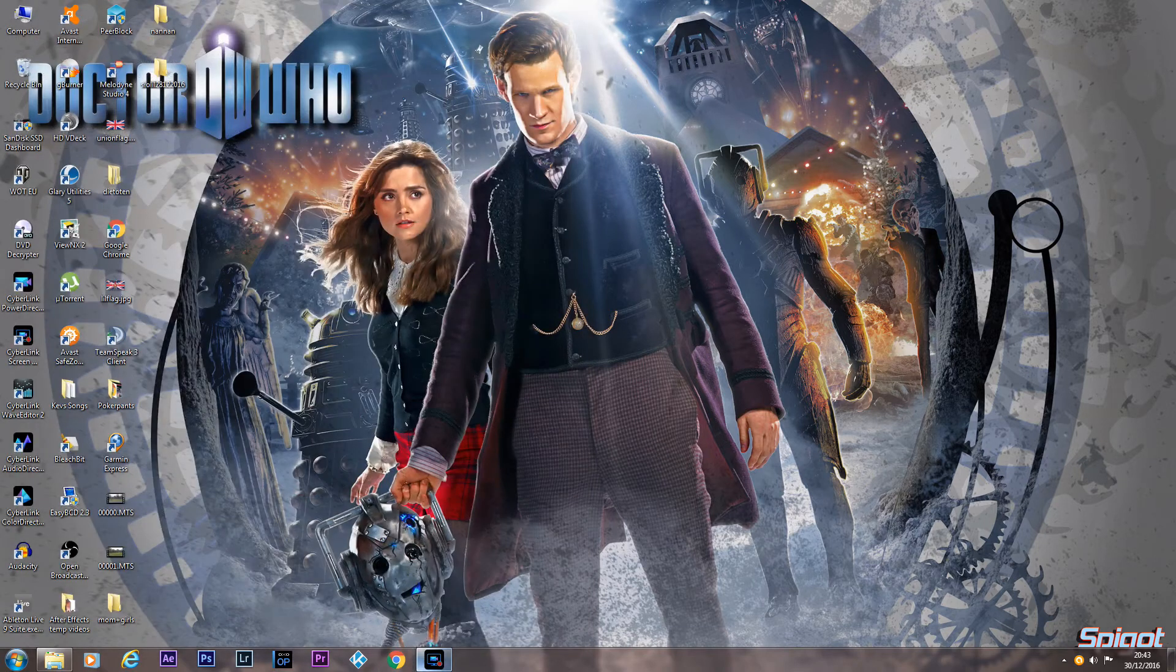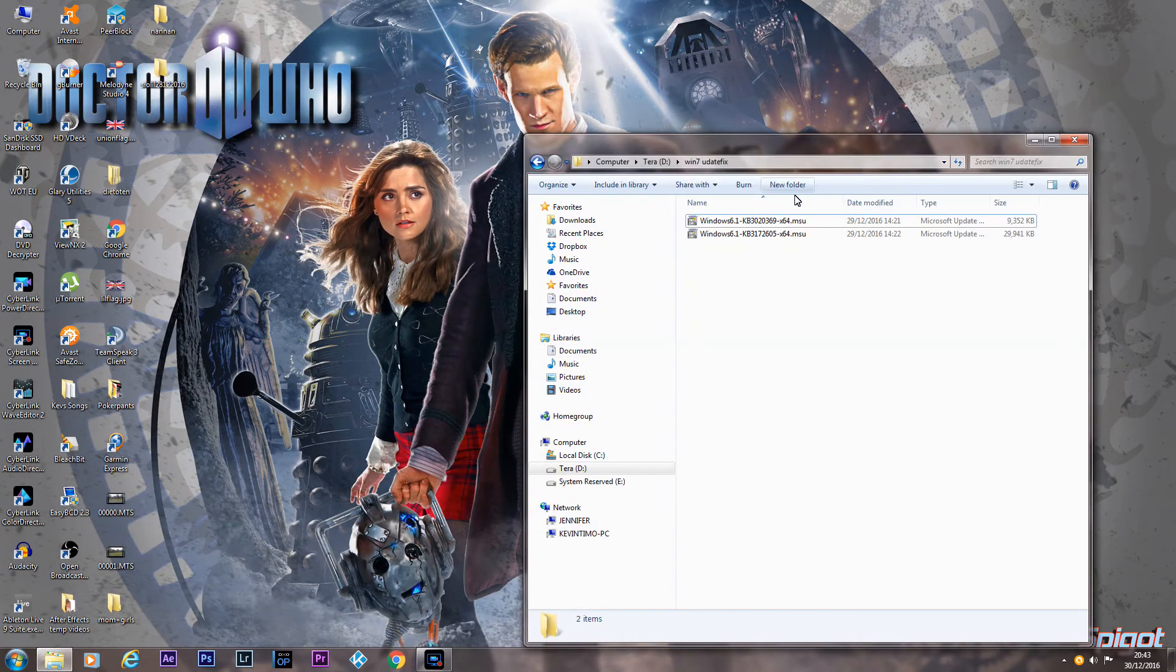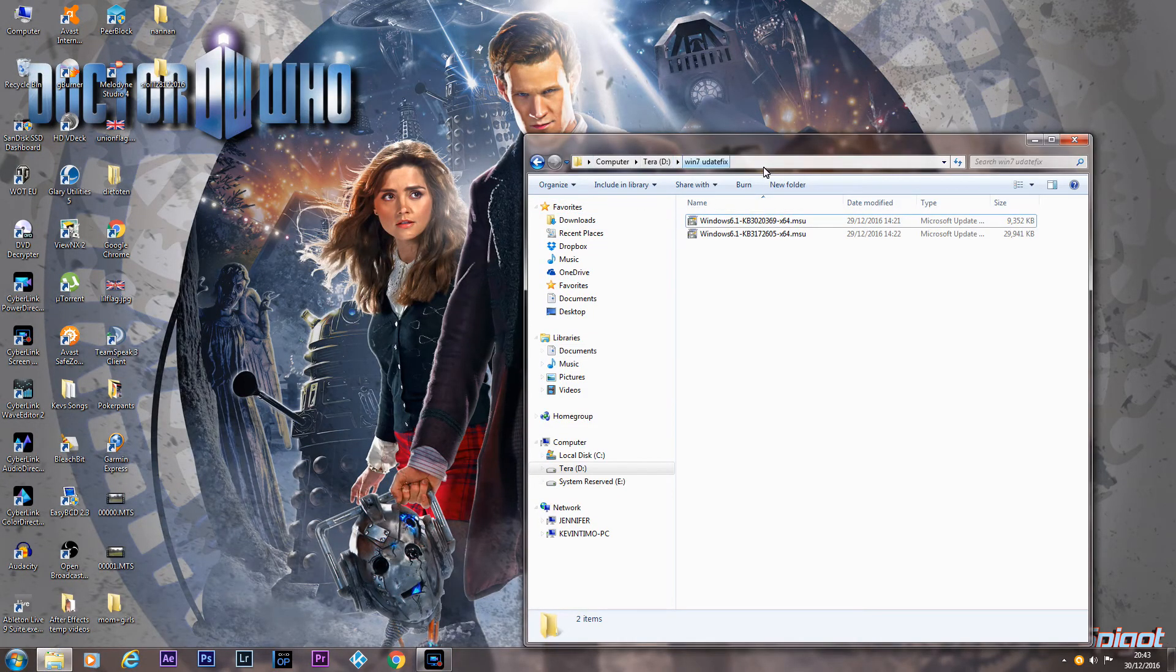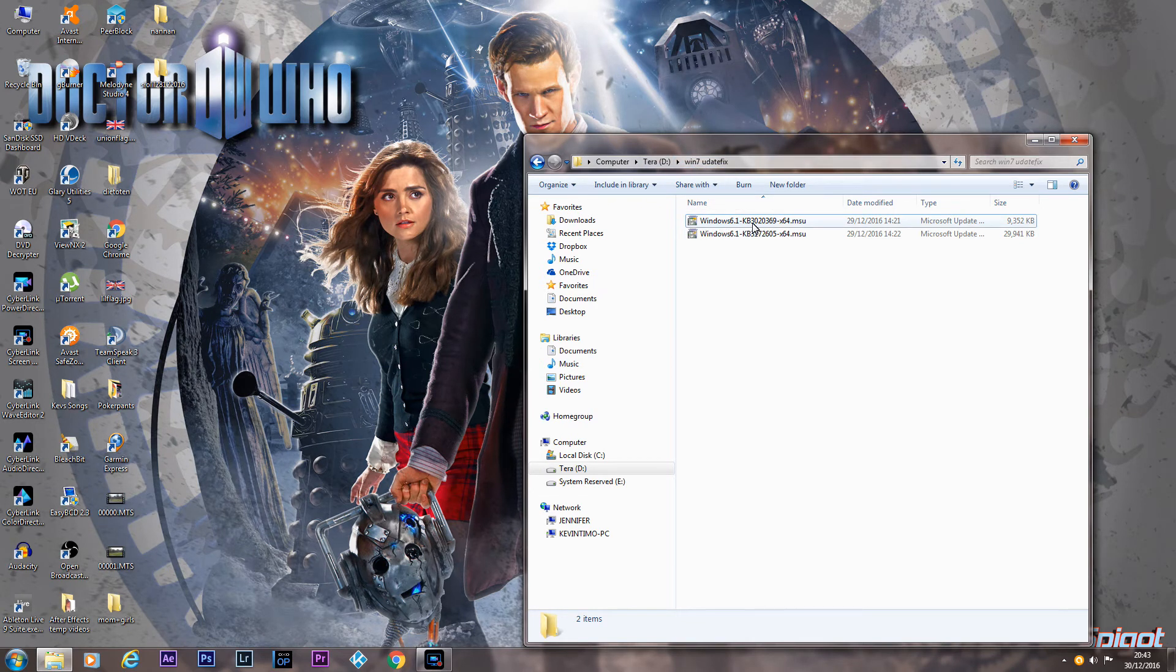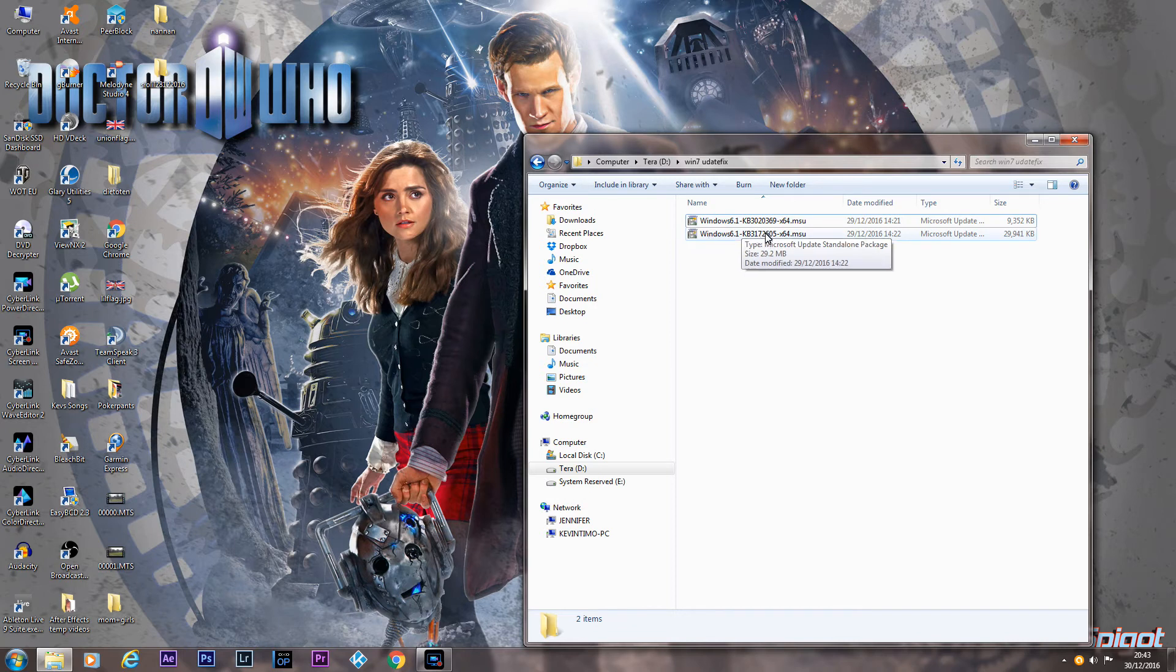Once you've got them what I did was put them in a folder. We called it Windows 7 update fix. You run this first one first and it really only takes a second or two to install. And then you install the second one and then you'll have to reboot your computer.